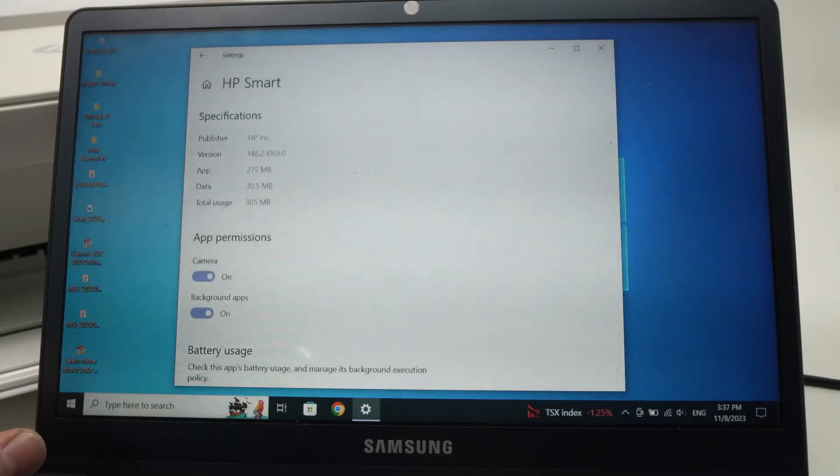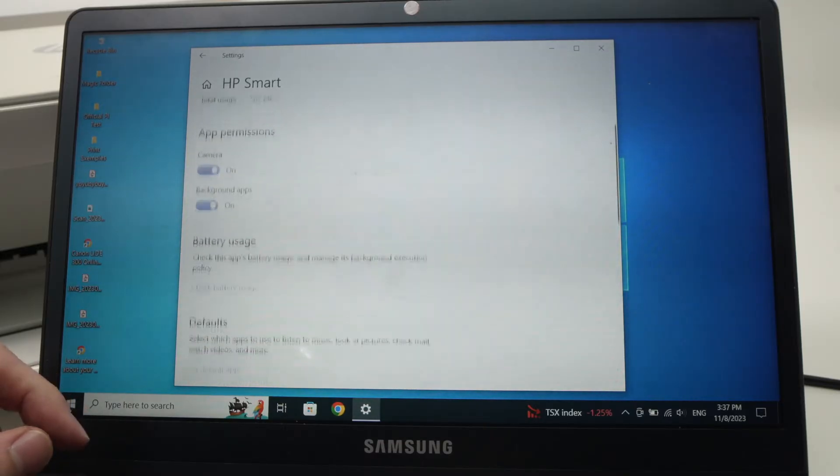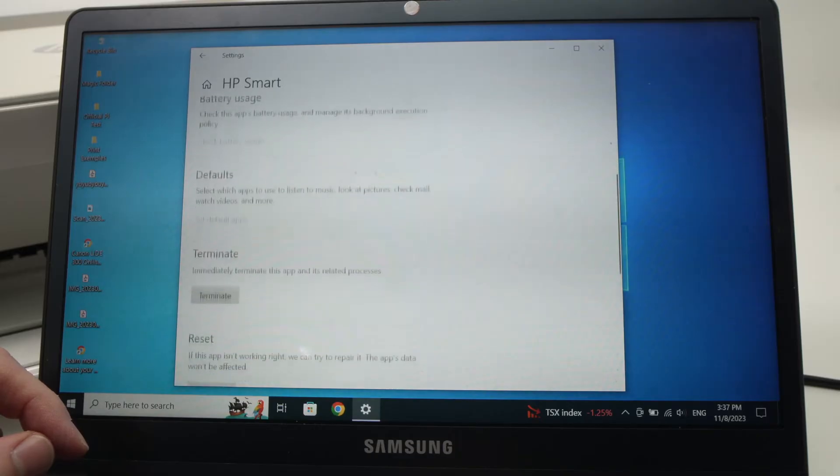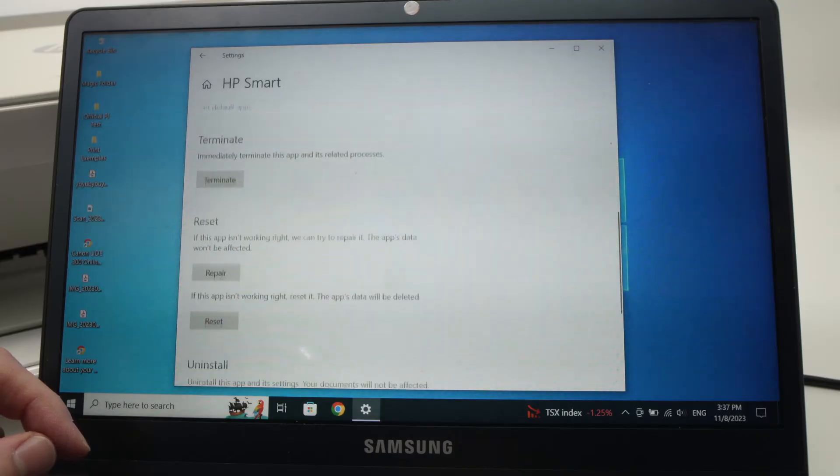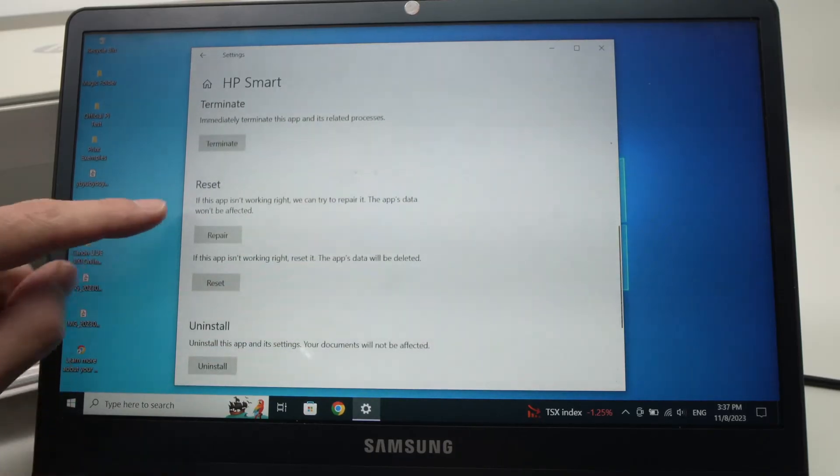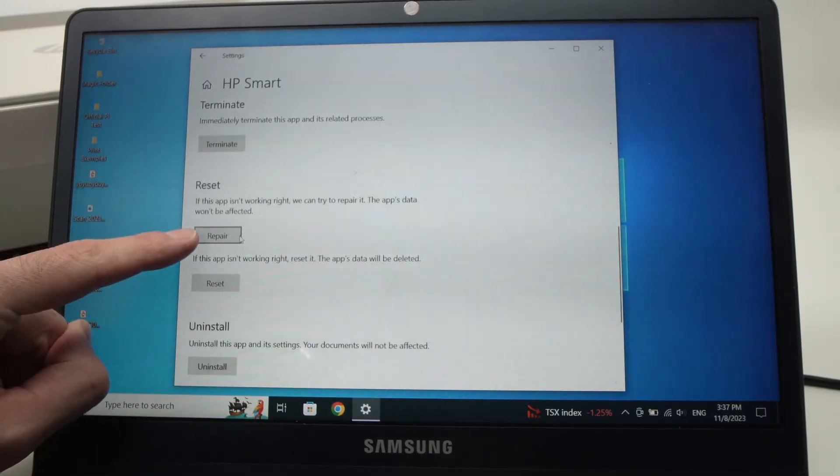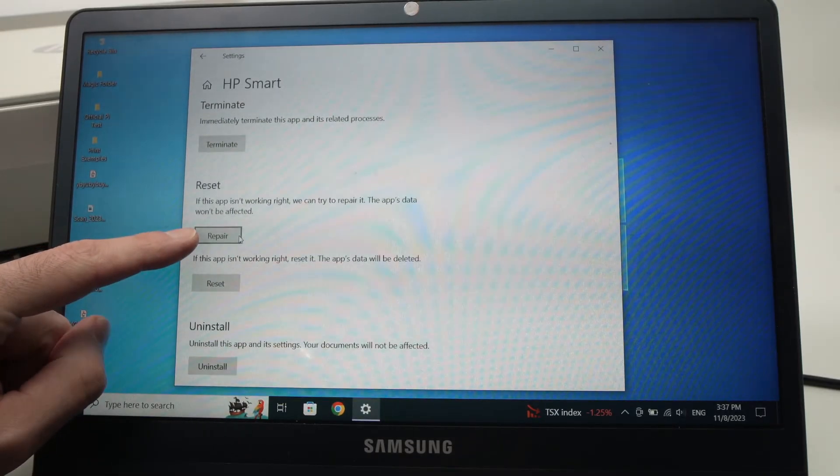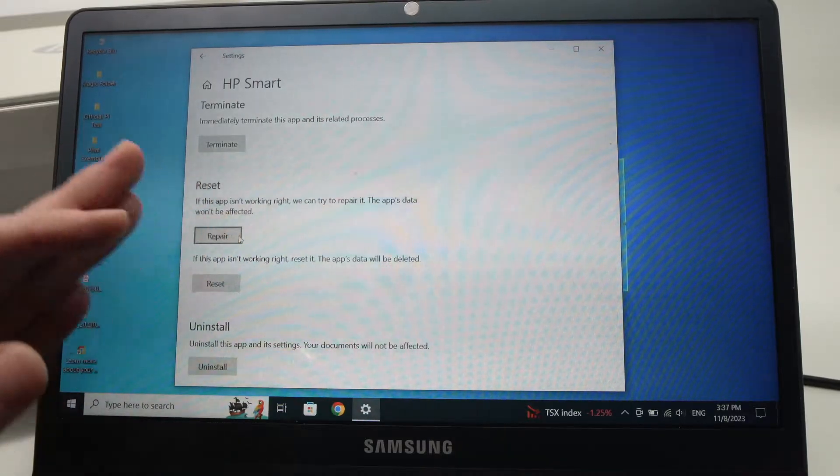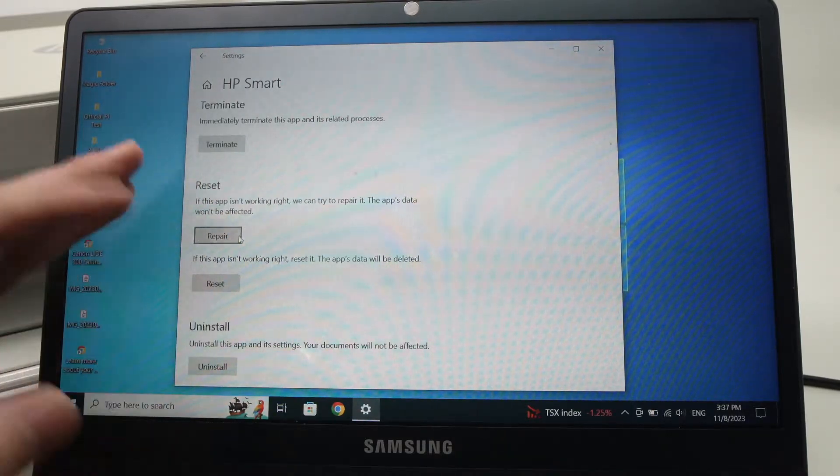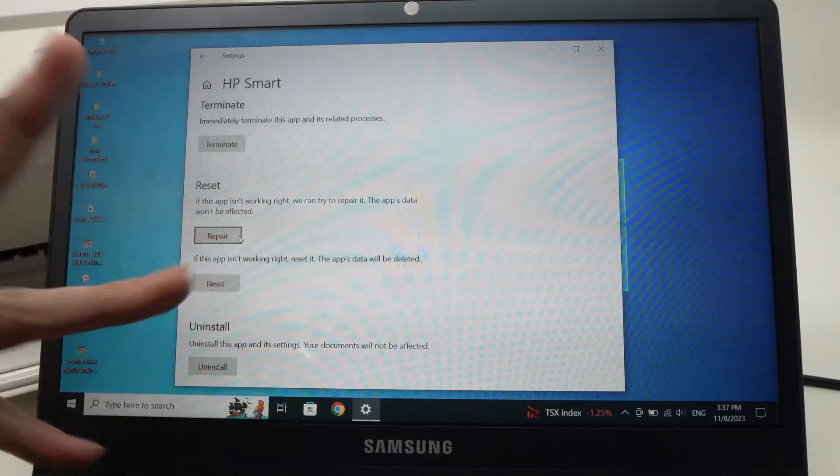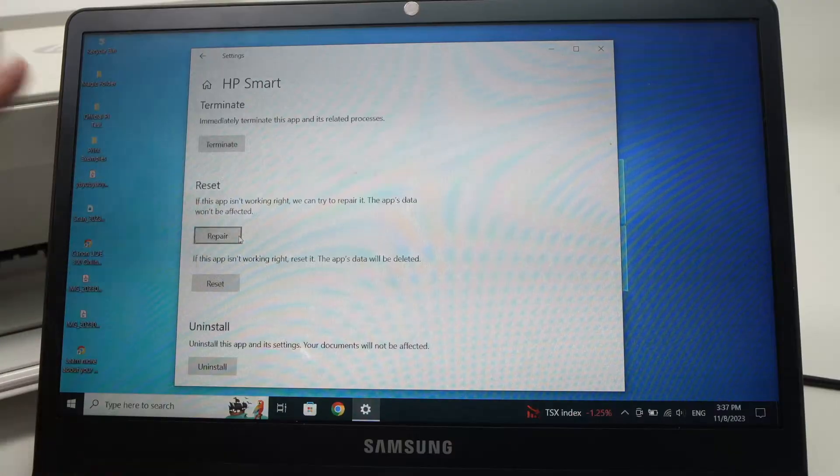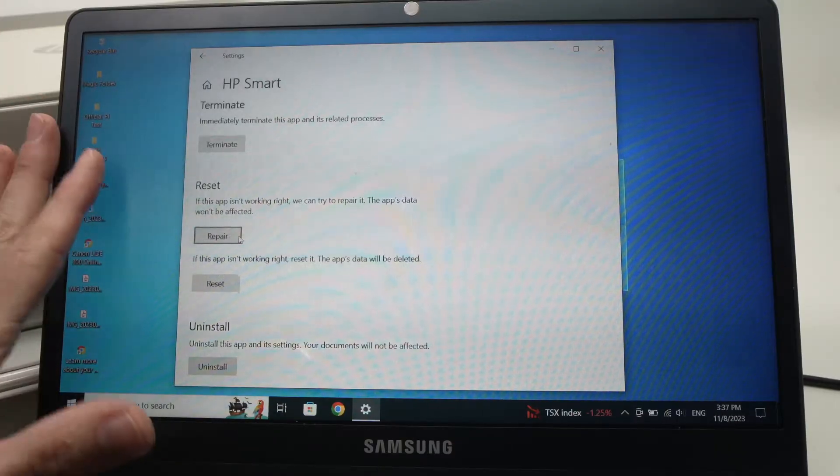From here go down and click on repair. After doing this, wait for your computer to repair the app and then try again.